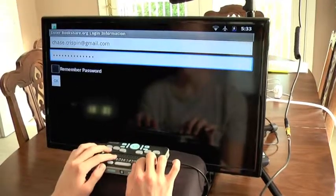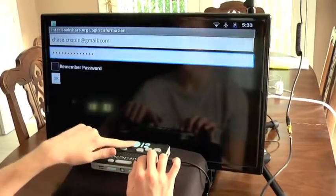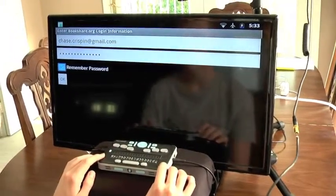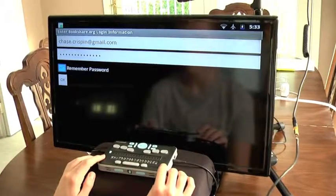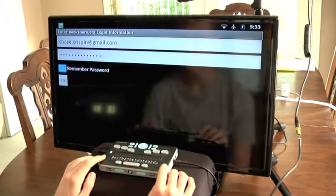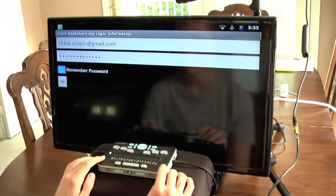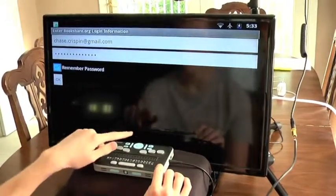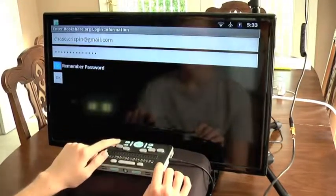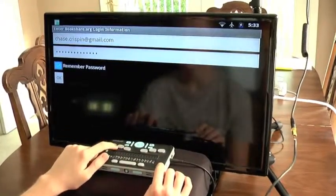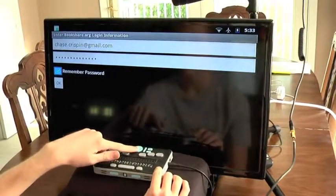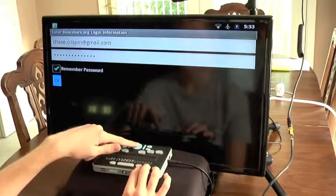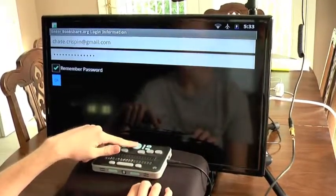After entering my password, if I down arrow I find 'unchecked remember password checkbox.' If you want the Braille Plus 18 to prompt you for your Bookshare password every time you download a book, leave this unchecked as it is by default. But if you wish to have your password remembered so books will automatically download, press select to check this checkbox. Down arrowing one more time brings us to the OK button, which will save our login information and dismiss the dialogue.